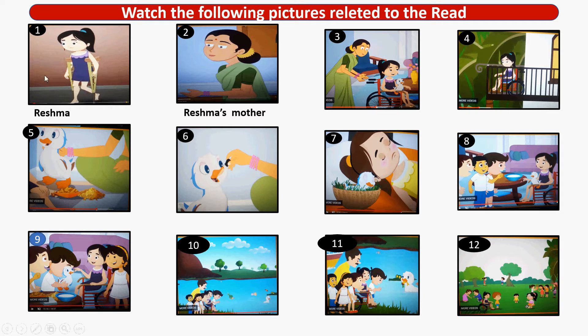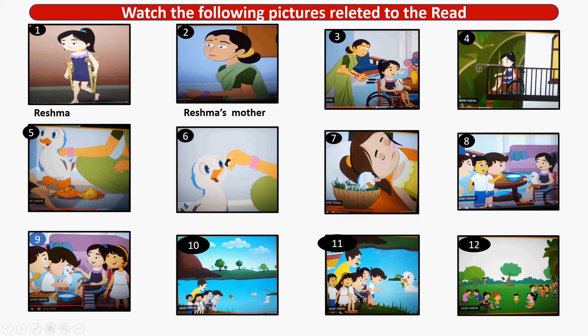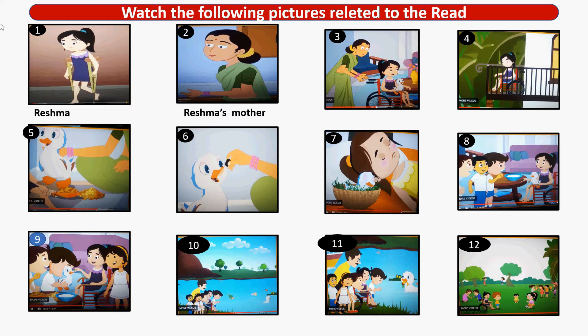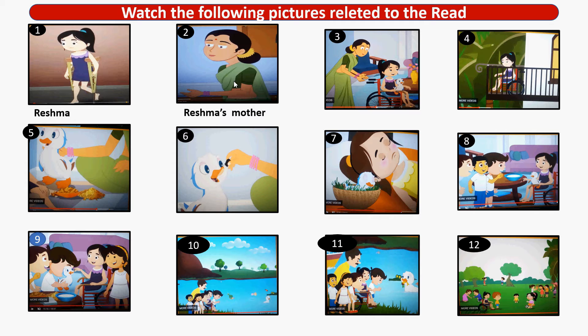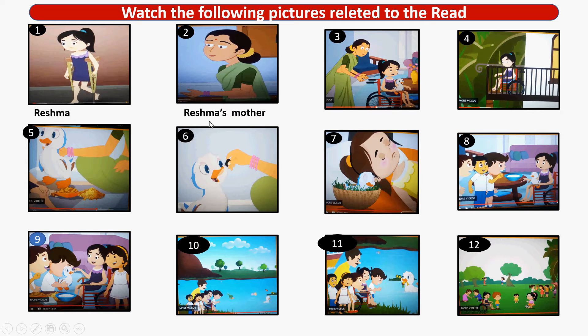Look at picture number one. What do you see? A girl. A lame girl, a spastic girl. In picture number two, you see a woman. She is the girl's mother. The name of the girl is Reshma. This is Reshma's mother.